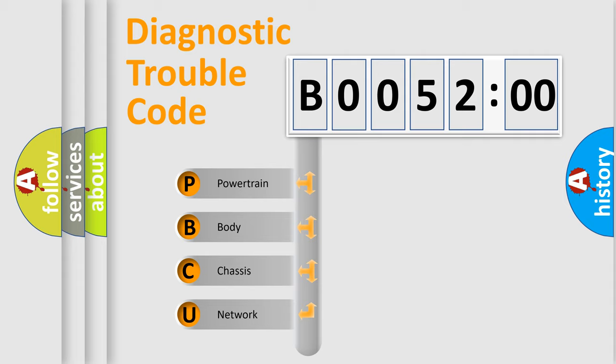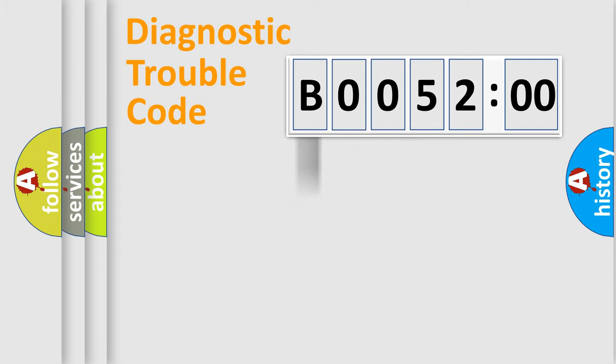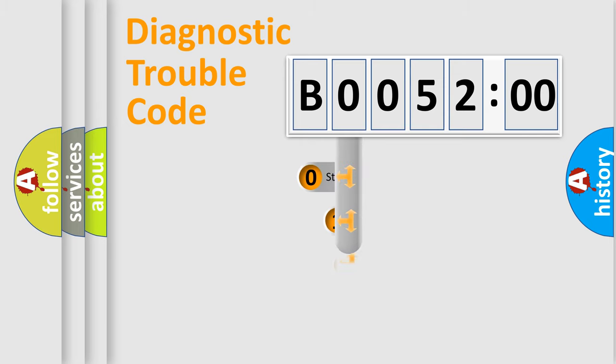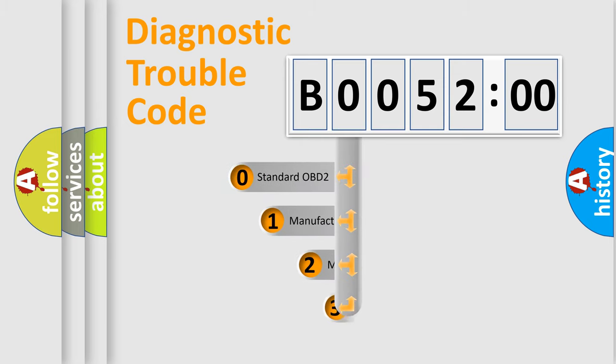We divide the electric system of automobile into four basic units: Powertrain, Body, Chassis, and Network. This distribution is defined in the first character code.